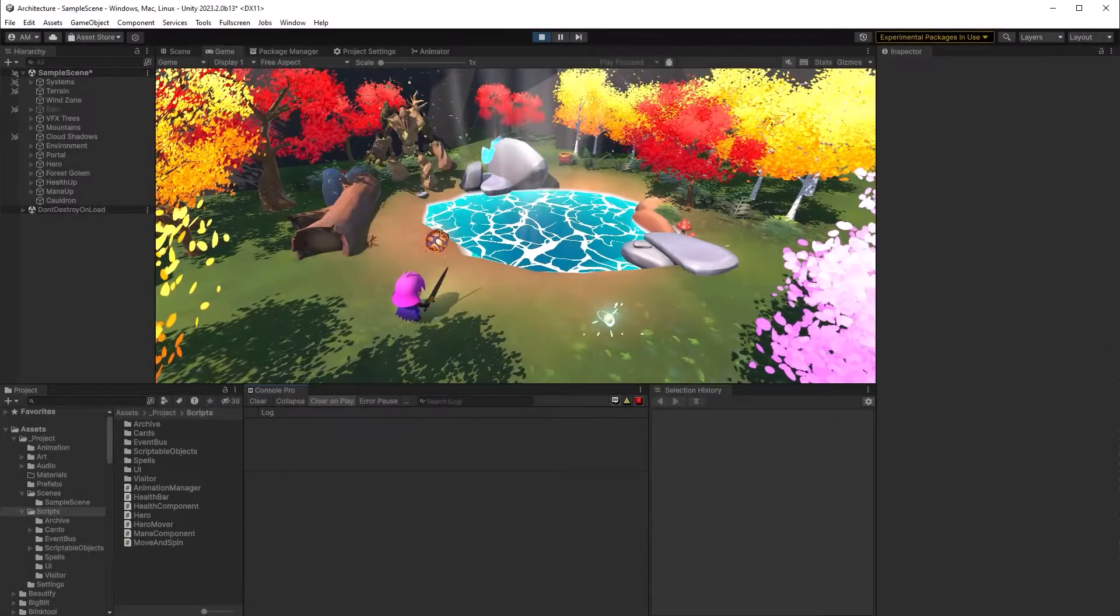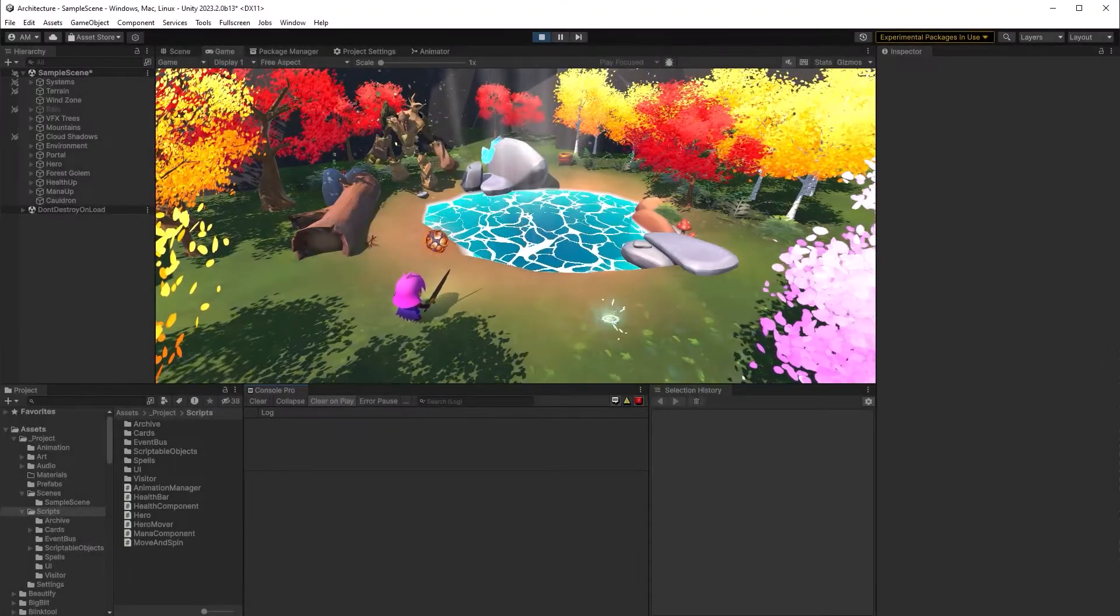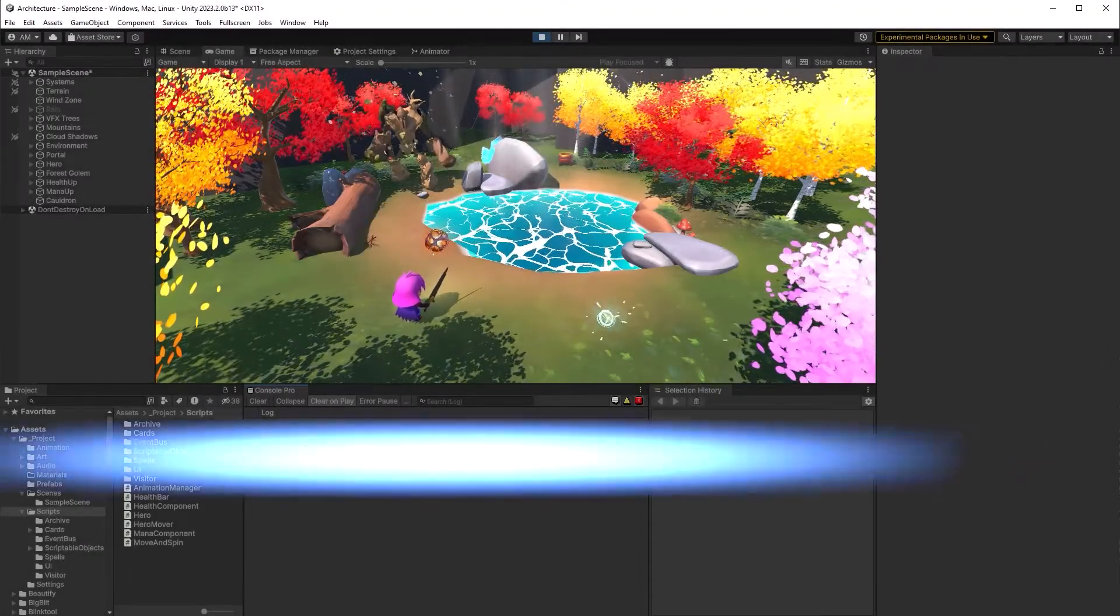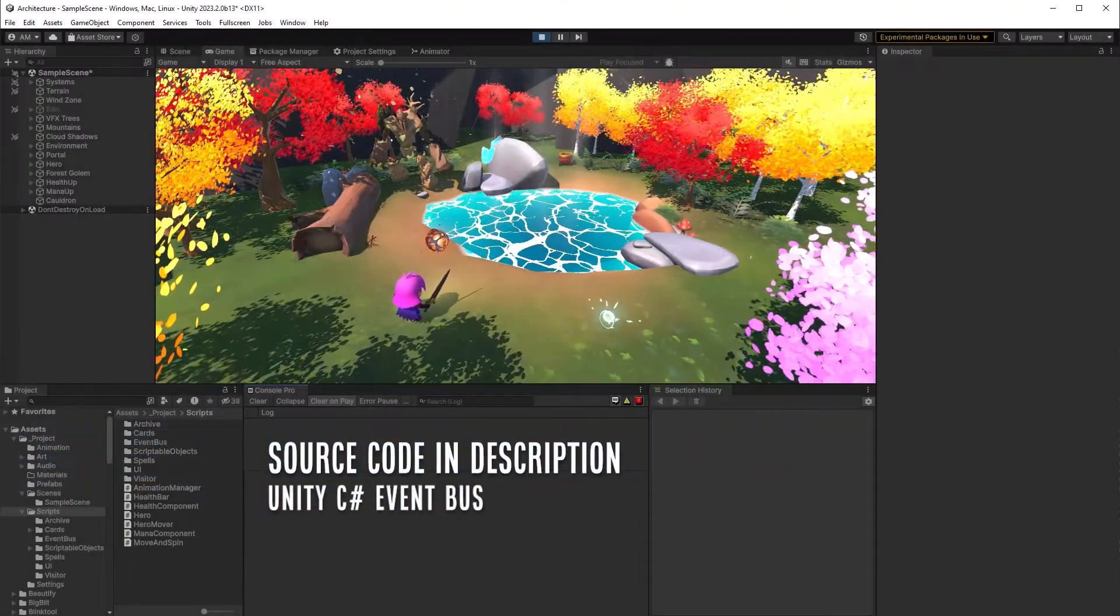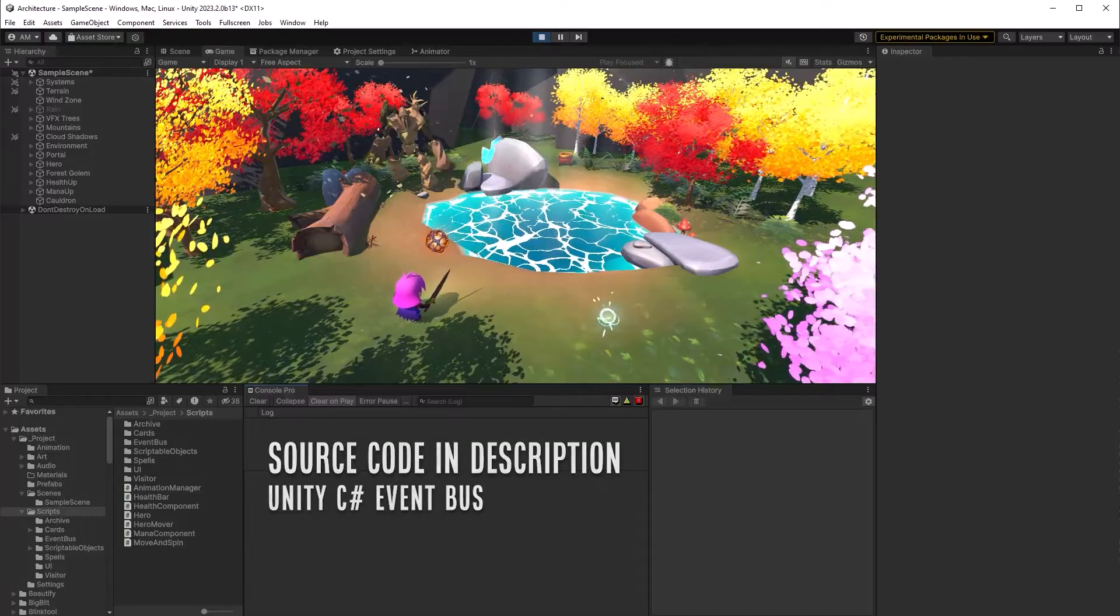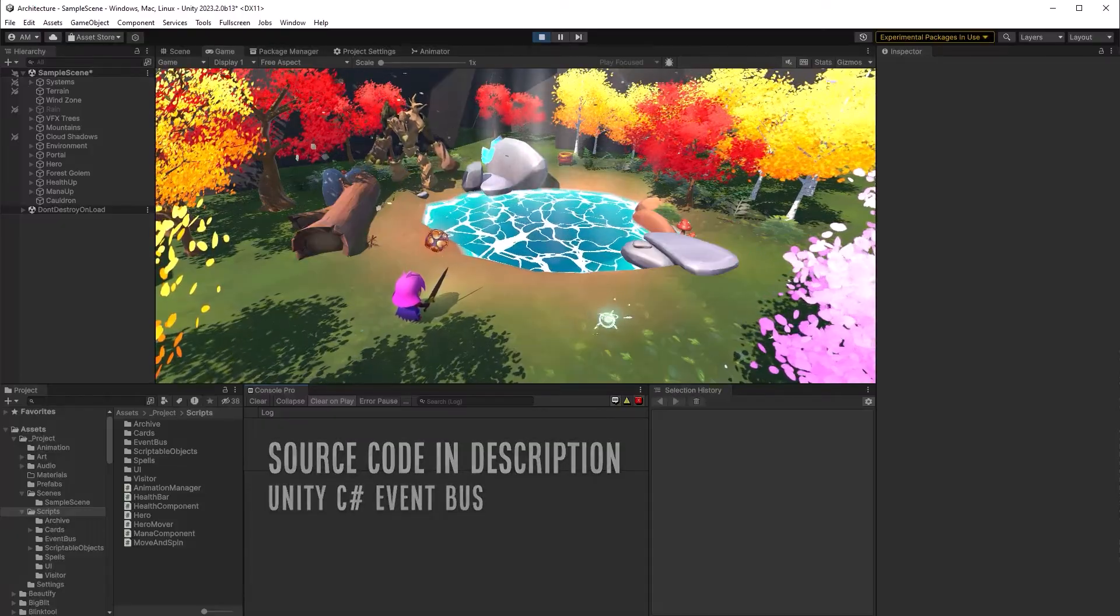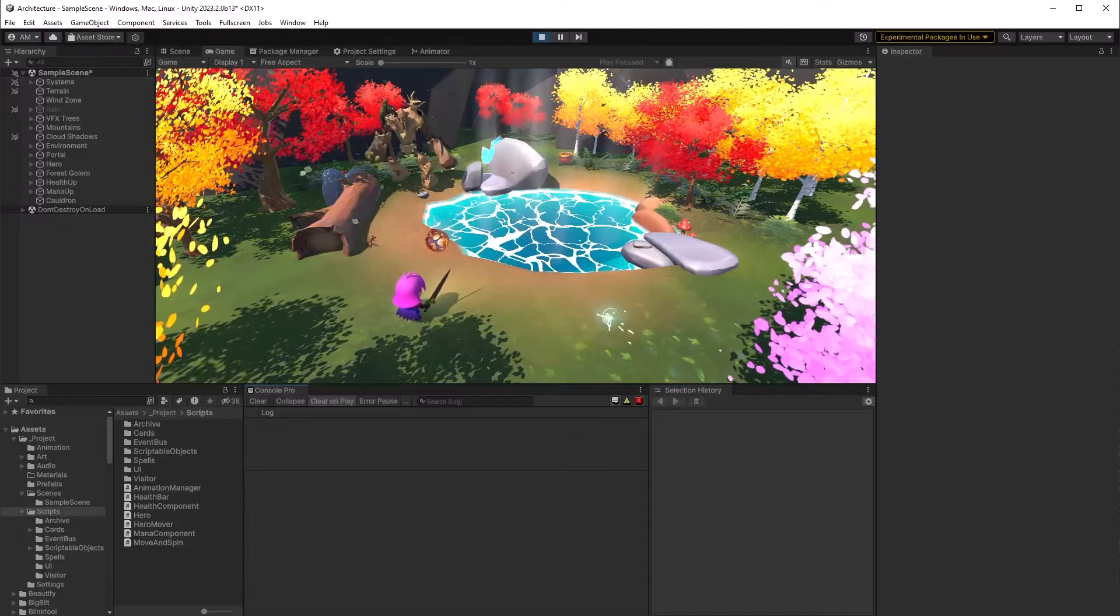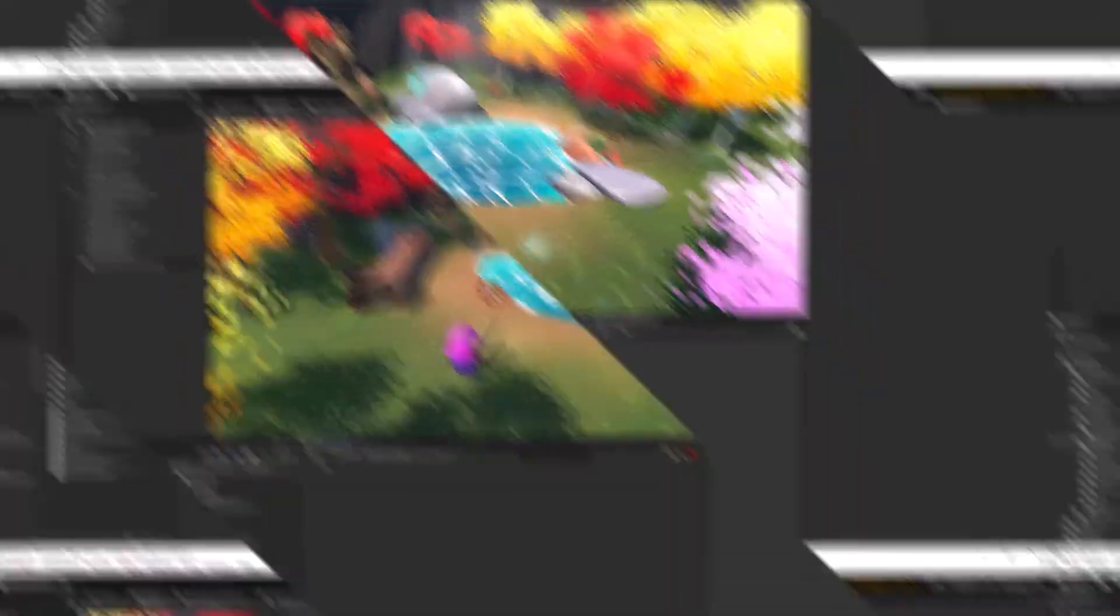The system will have two parts, the EventBus and its events, and then the code that will bootstrap and configure the system when the game starts. We'll create the EventBus first.